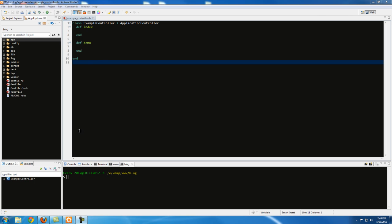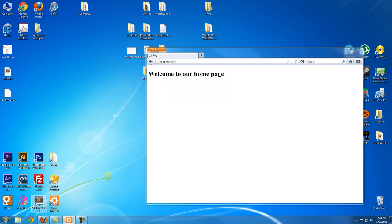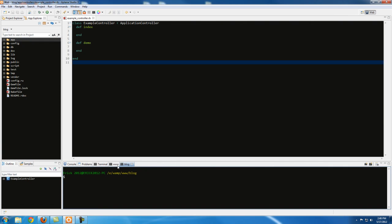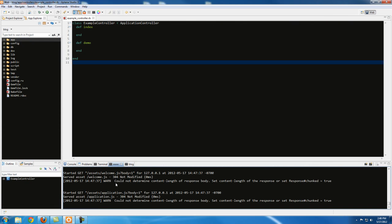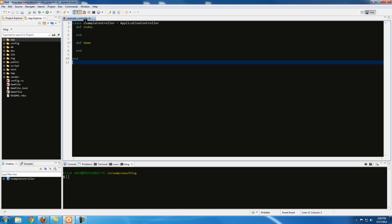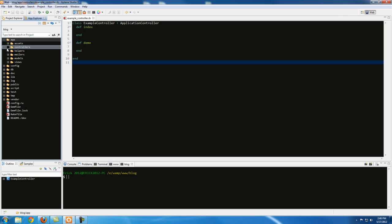So let's take a look at how it works. I'm in my blog terminal here and I already started up the WAMP server and also started the Rails server. Just type in 'cd blog' and then 'rails server' — the same thing we've been doing every single tutorial at the beginning.